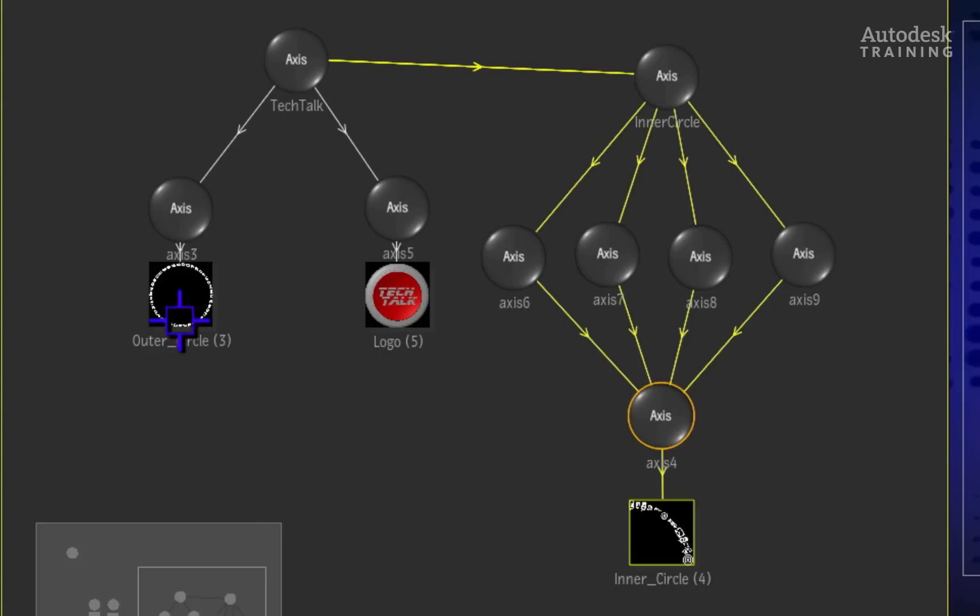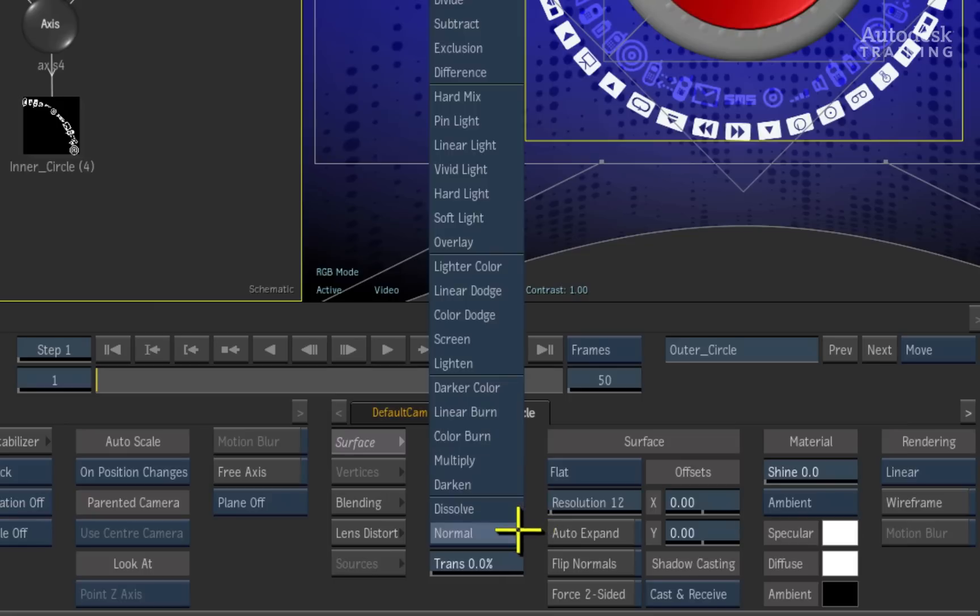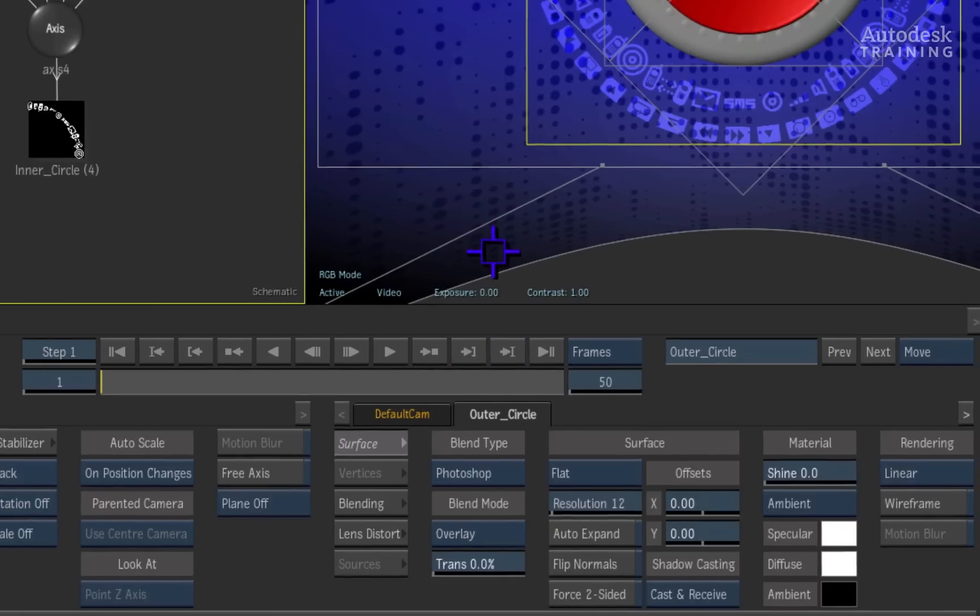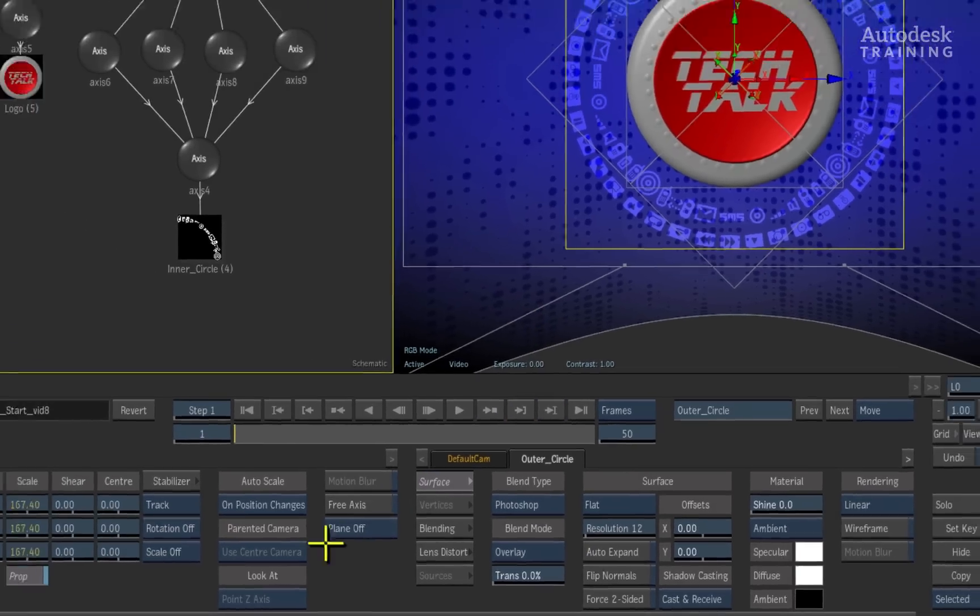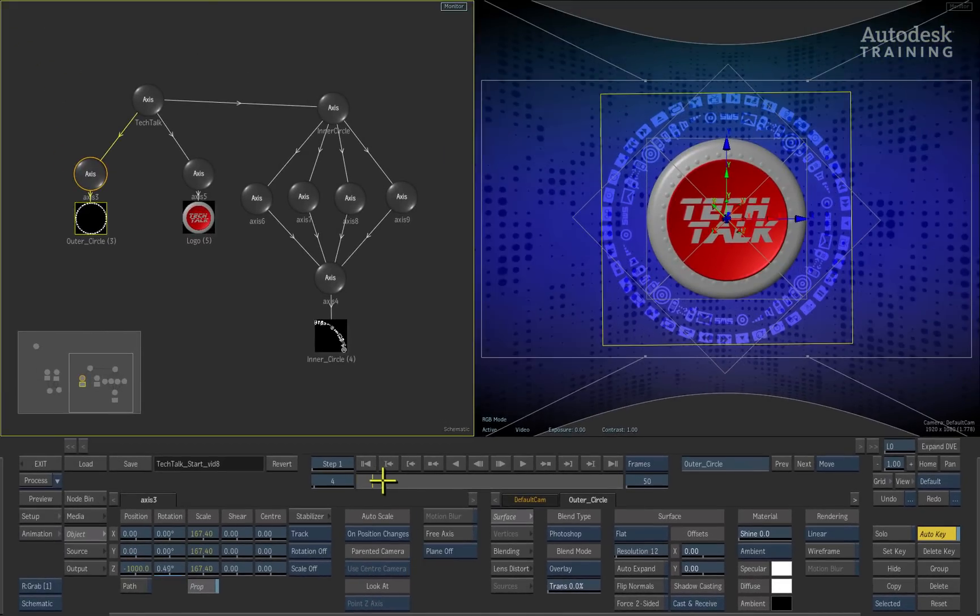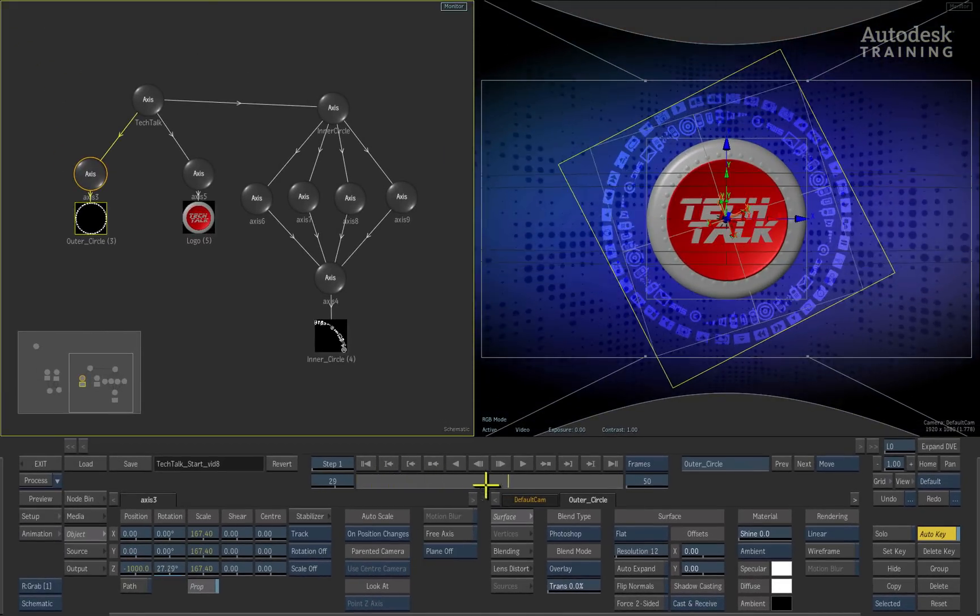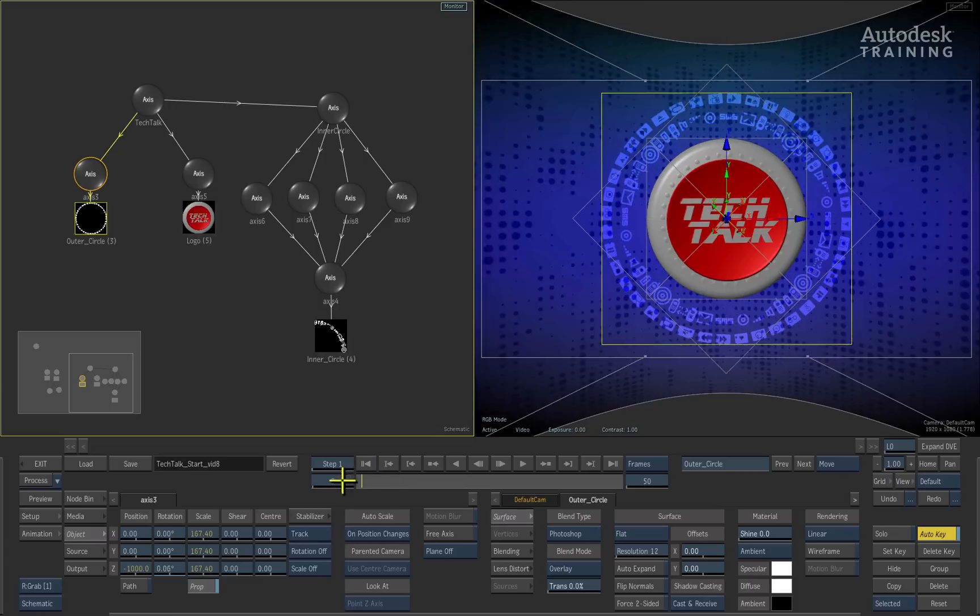Select the outer circle image object in the schematic and we will perform the same operation to change its blend mode to overlay as well. So you can see how well objects in the composite can come together.